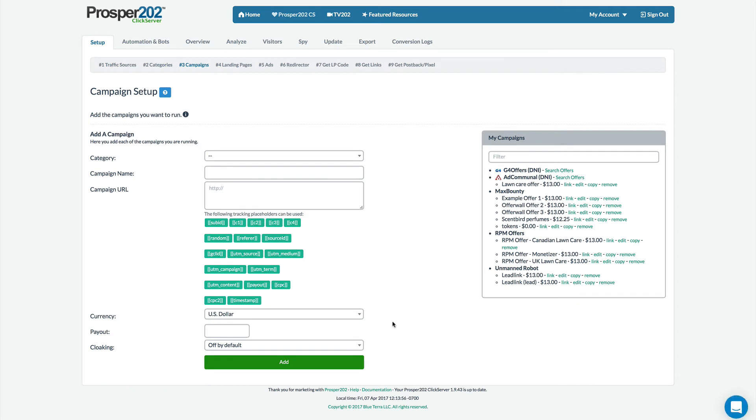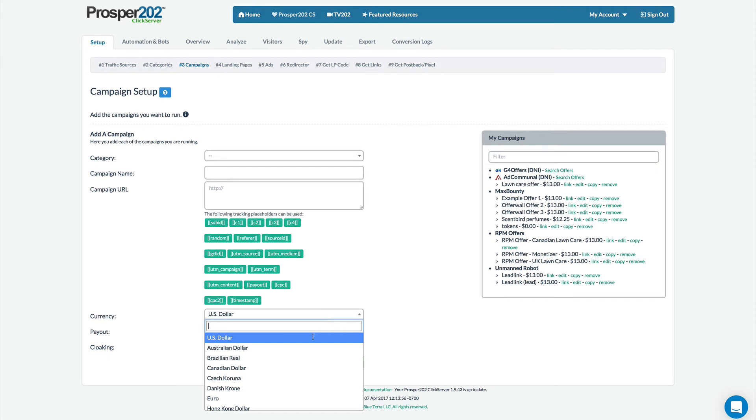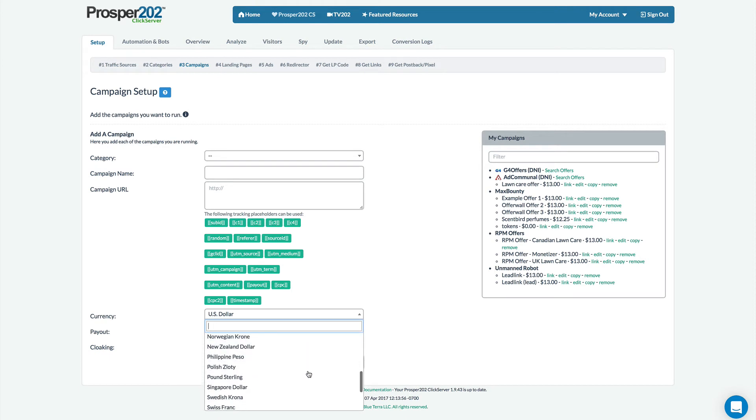Next I want to show you some new settings on the campaign setup option. Now you're able to also set the currency of the offer. So if you're running international campaigns from another network that doesn't pay in US dollars you can now enter in any of these currencies as the payout for the offer.